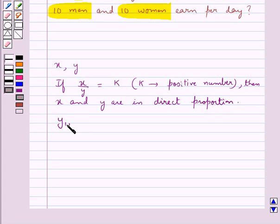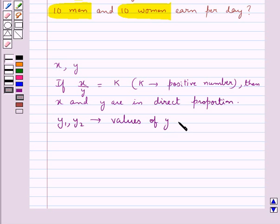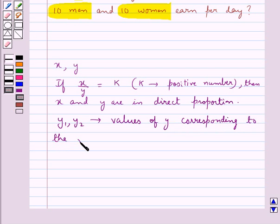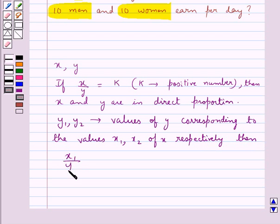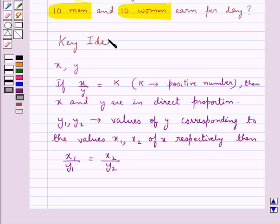And if we have that Y1 and Y2 are the values of Y corresponding to the values X1 and X2 of X respectively, then we have X1 upon Y1 is equal to X2 upon Y2. This is the key idea to be used for this question.